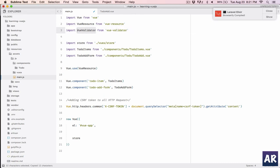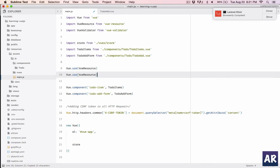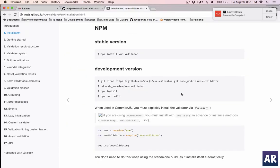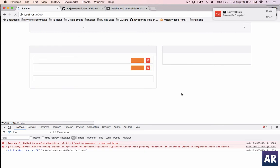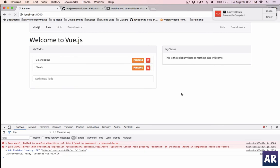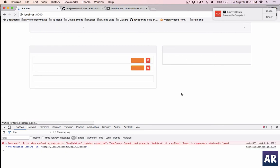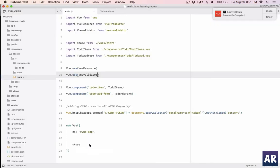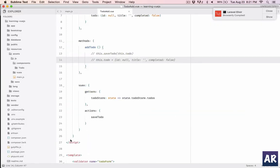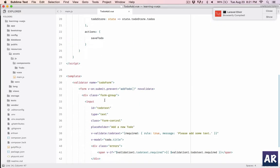Okay so I've imported it. I need to tell view that I'm going to use this.